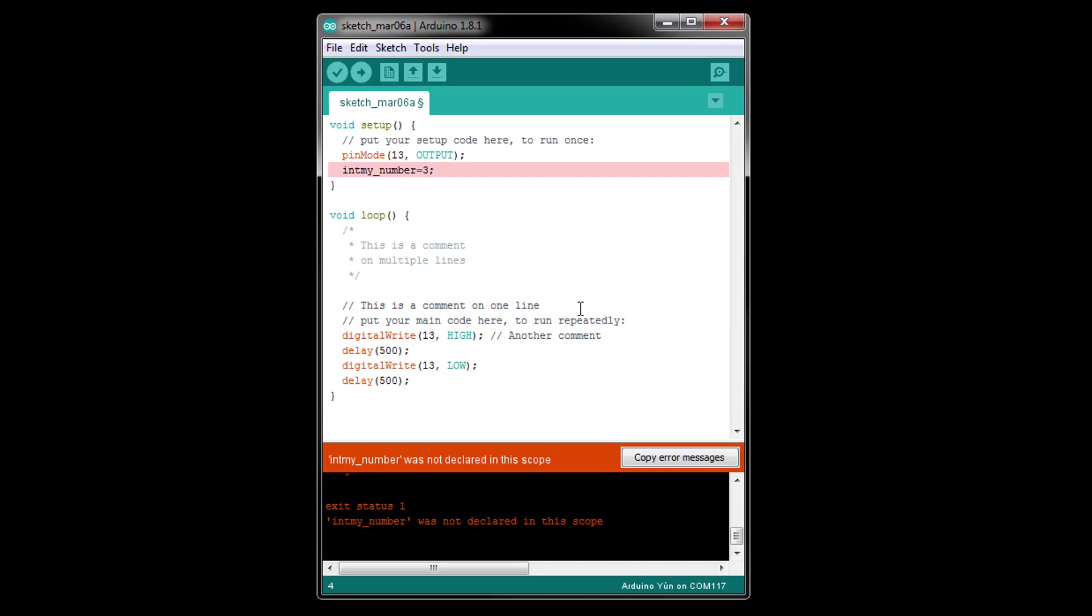In addition to using parentheses to denote the input to functions, we can also use them to define the order of operations for arithmetic. For example, we could set int my_number to 2*10+5, which would make it 25, because C follows the normal order of operations where multiplication takes precedence over addition.